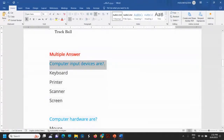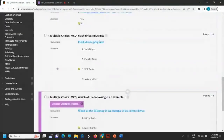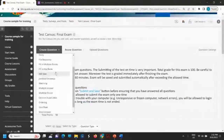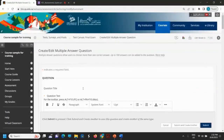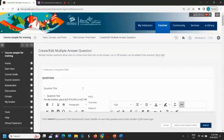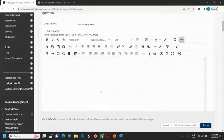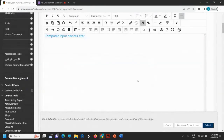Let's go for this question now. Computer input devices are... I will add a new question type, which is multiple answer. I will add here multiple answer. The question text will be this one — keep formatting. This is my question text.